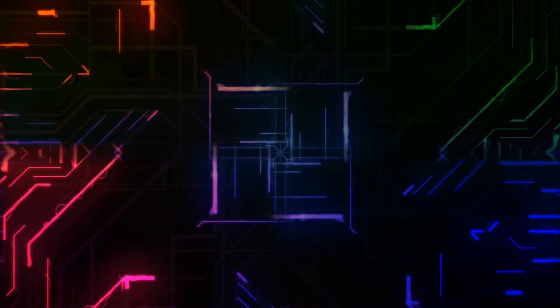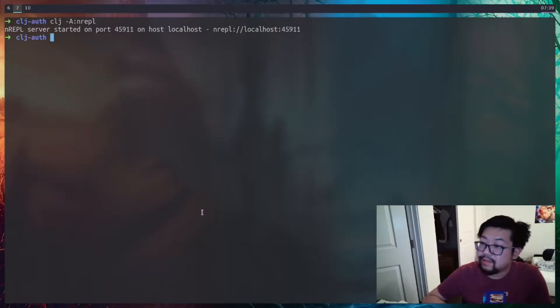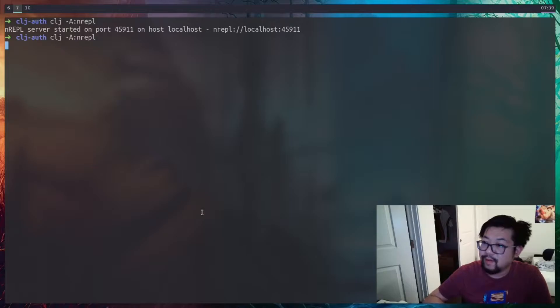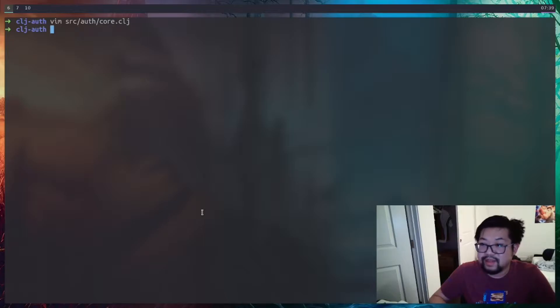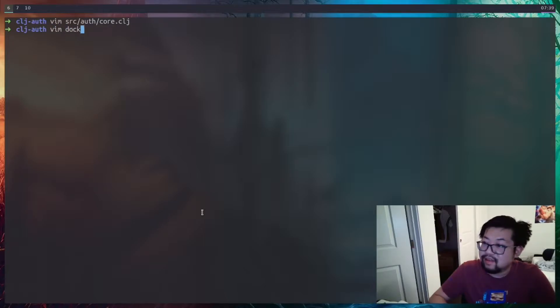Welcome back everyone. Today we're going to do some database stuff, but before we can do any database stuff we actually need a database, so I'm going to use Docker for this.